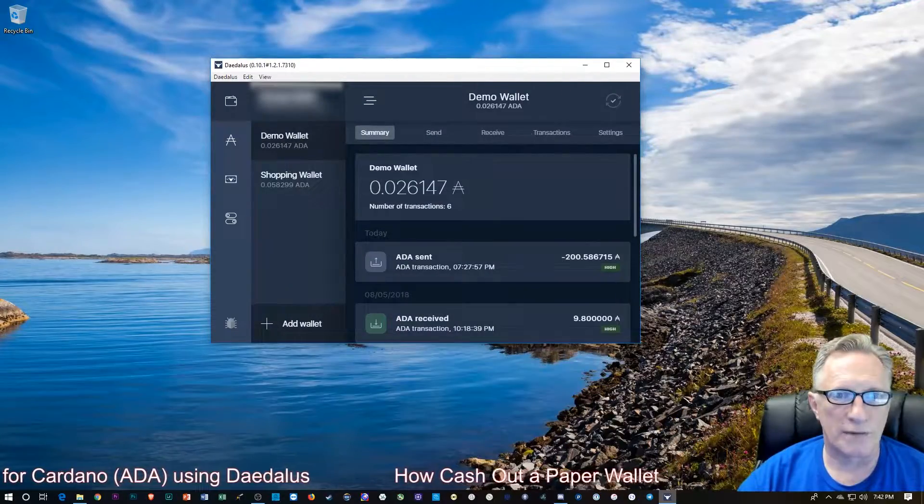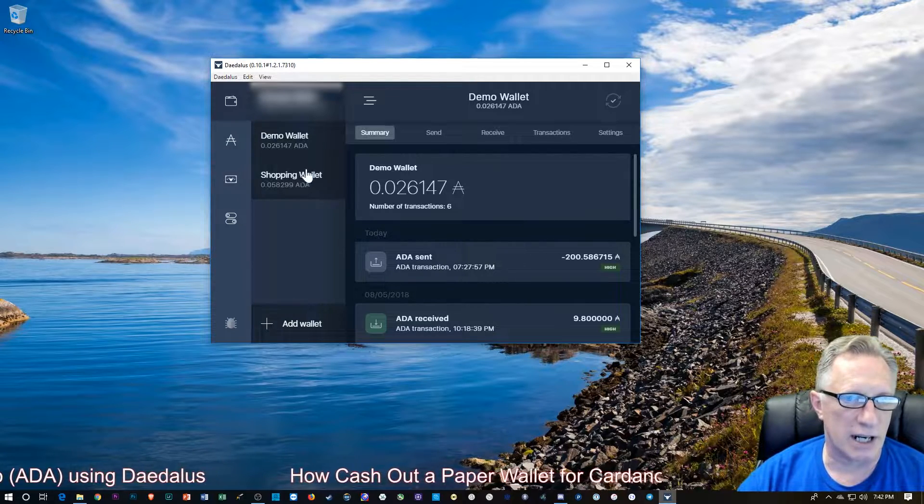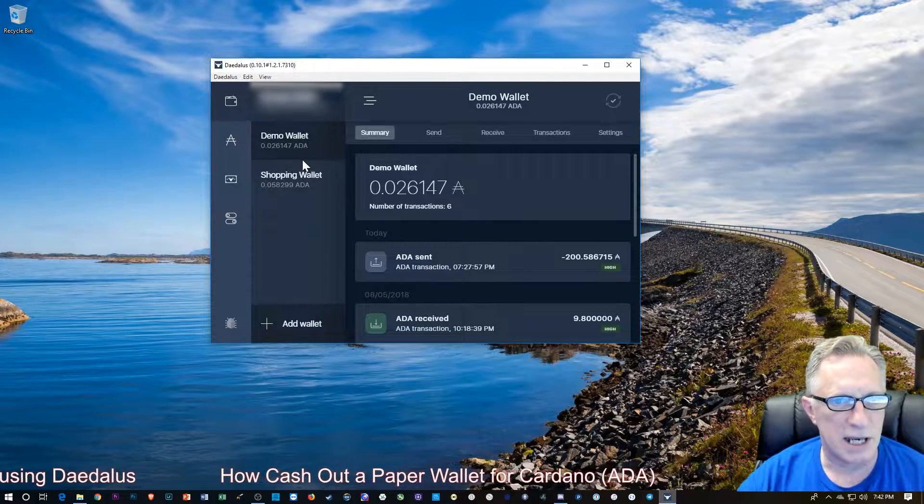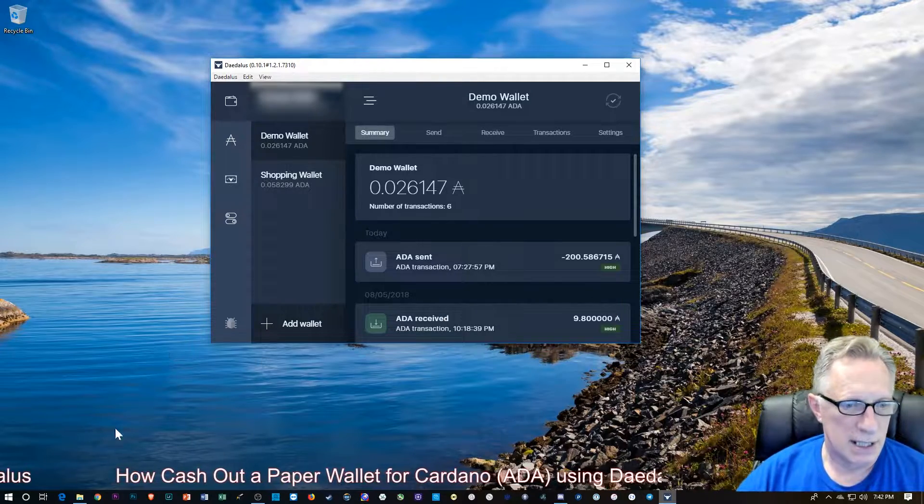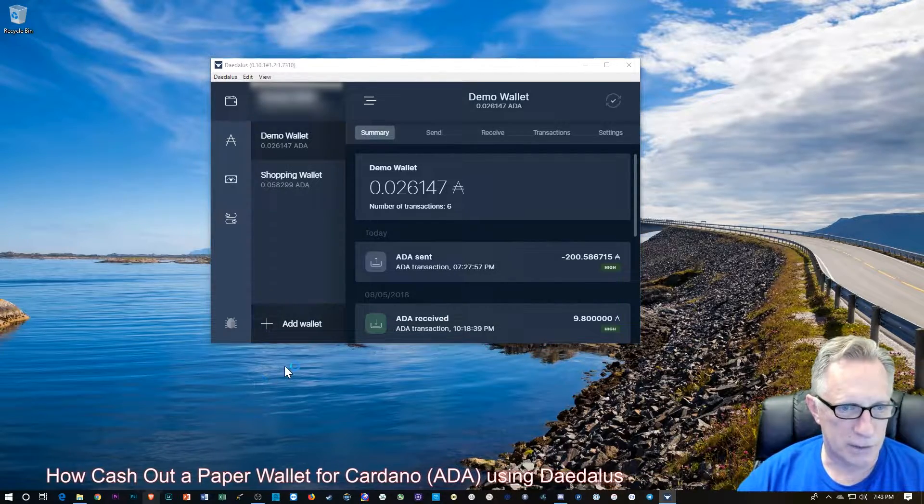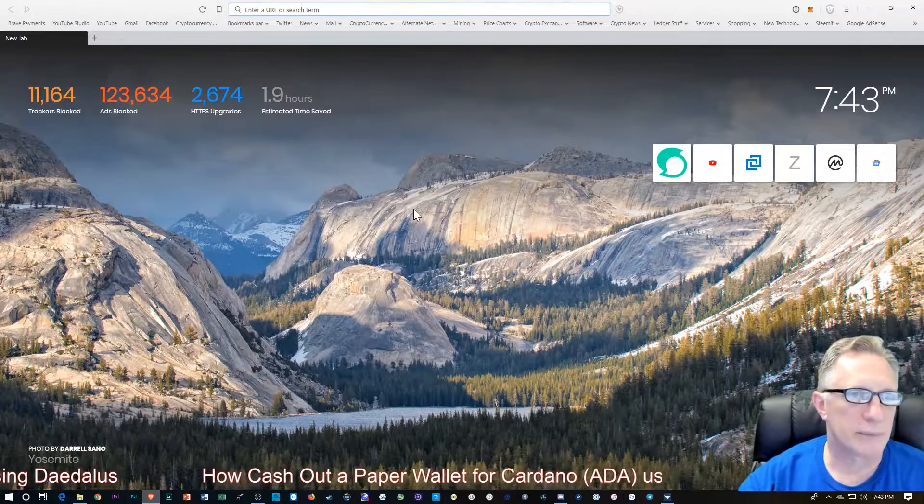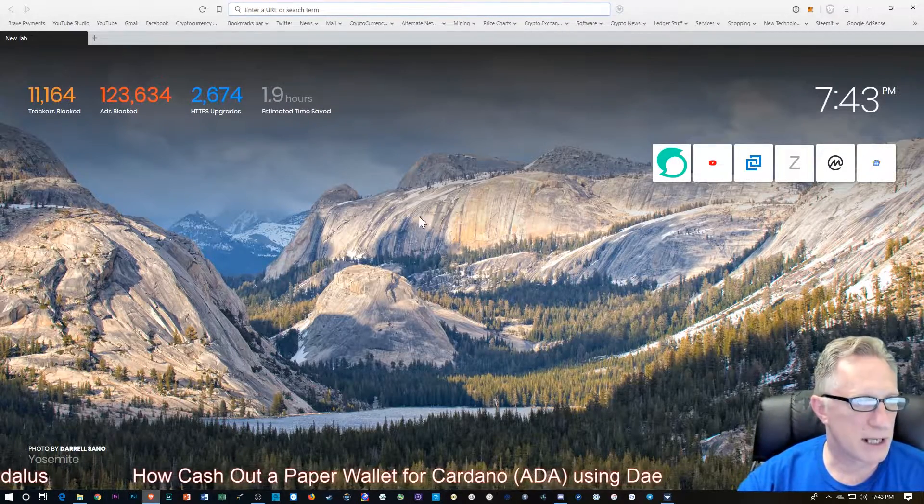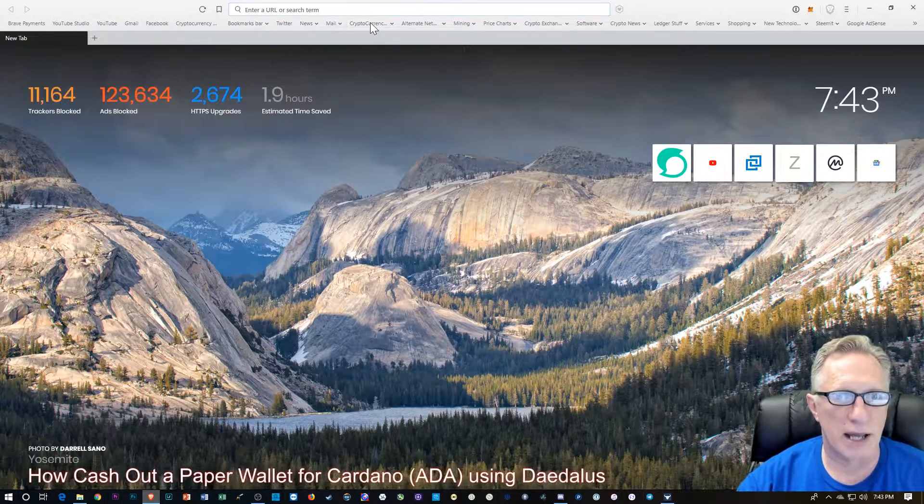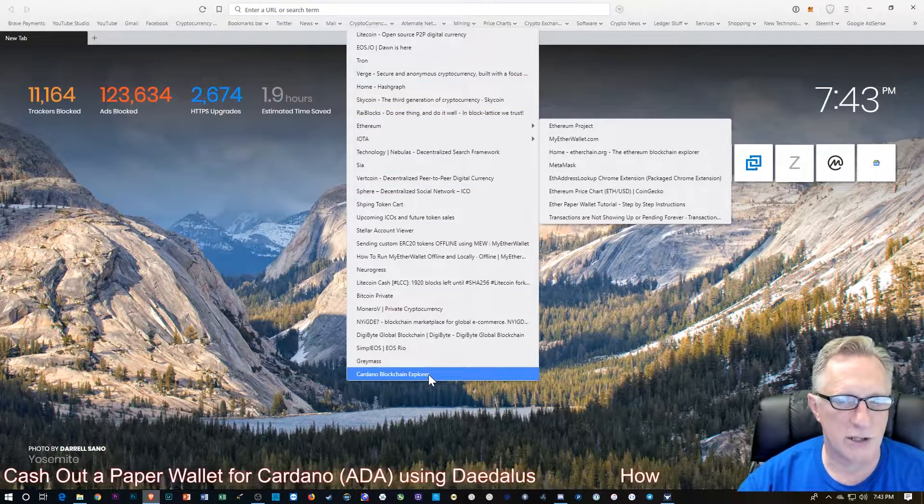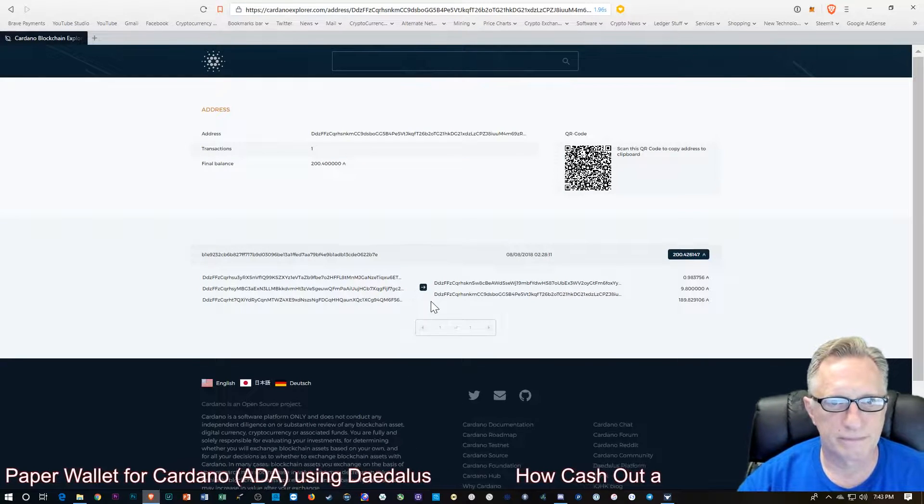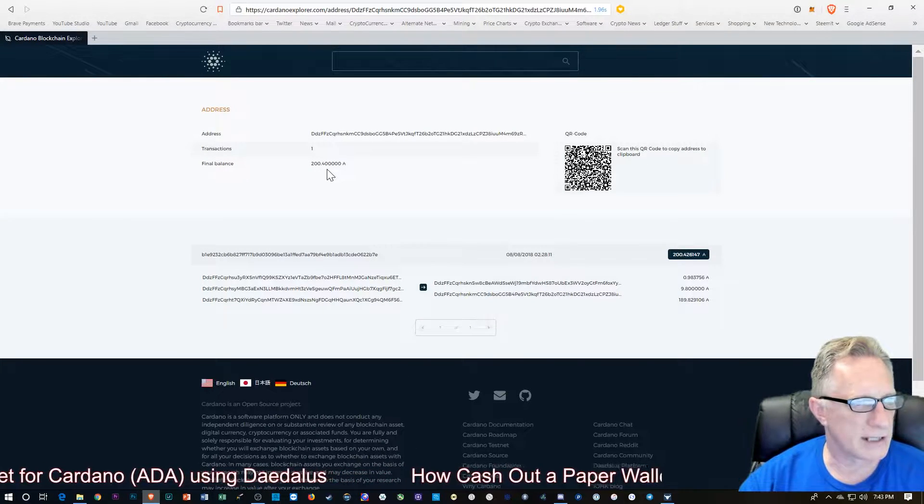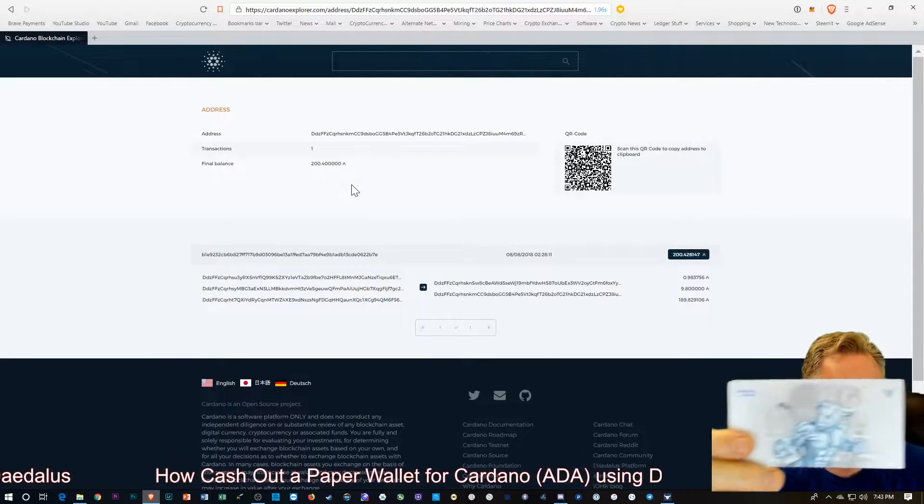So I've got my Daedalus wallet going here, and you can see I've got a couple of wallets that are near empty, and I do have a paper wallet. Now, when I created this paper wallet, I bookmarked the address in my web browser so that I can always go back and check out the current balance of the wallet. In this case, the wallet has a little bit more than 200 Cardano in it.